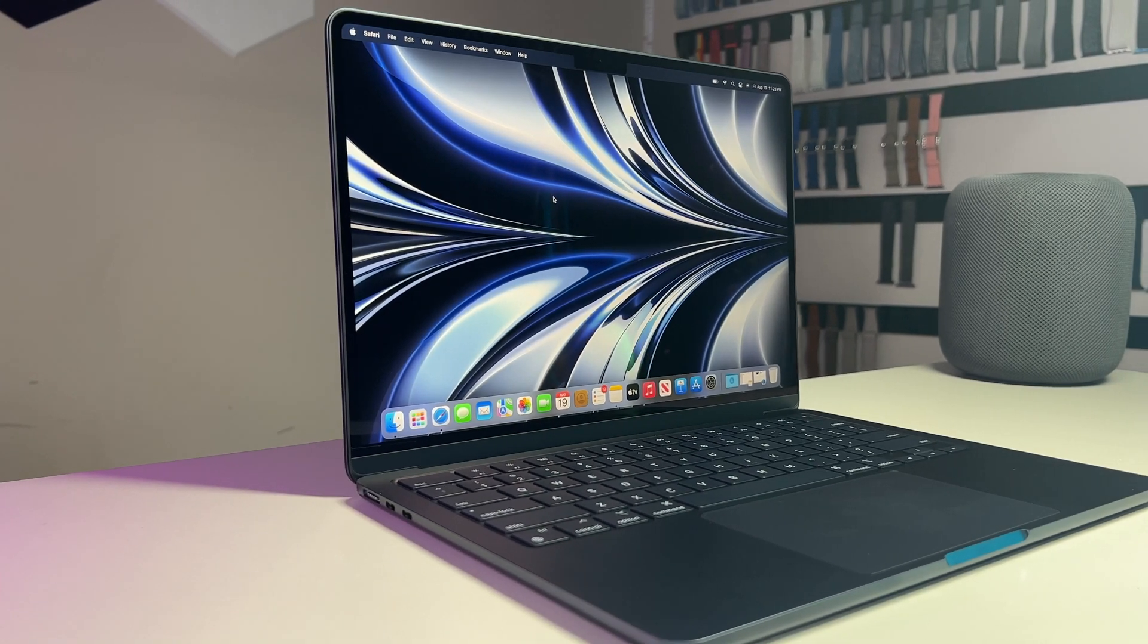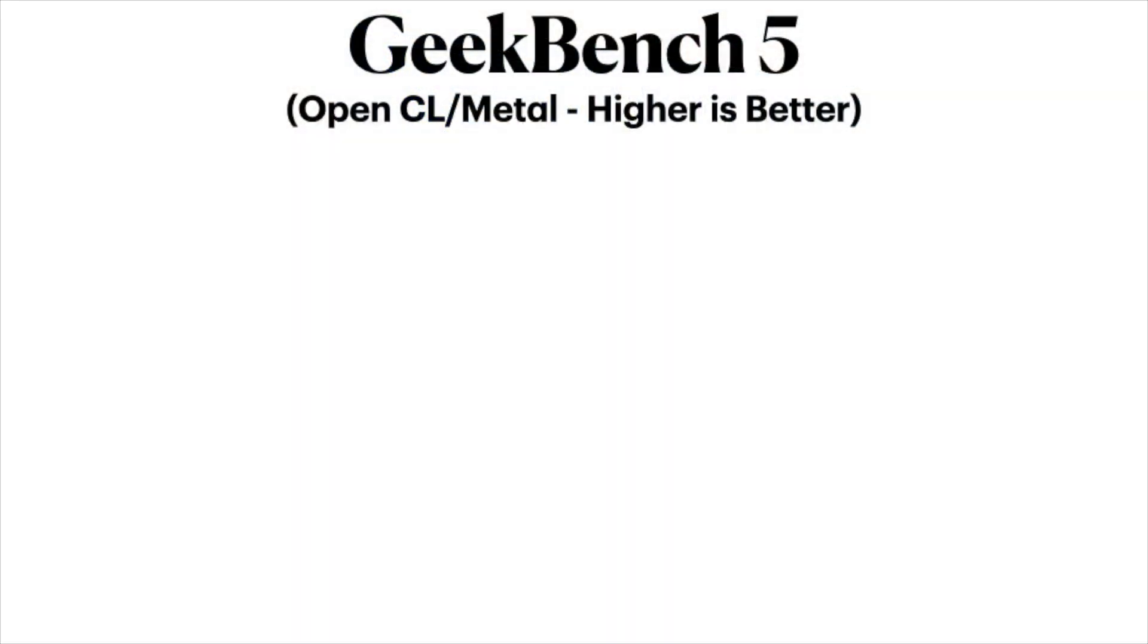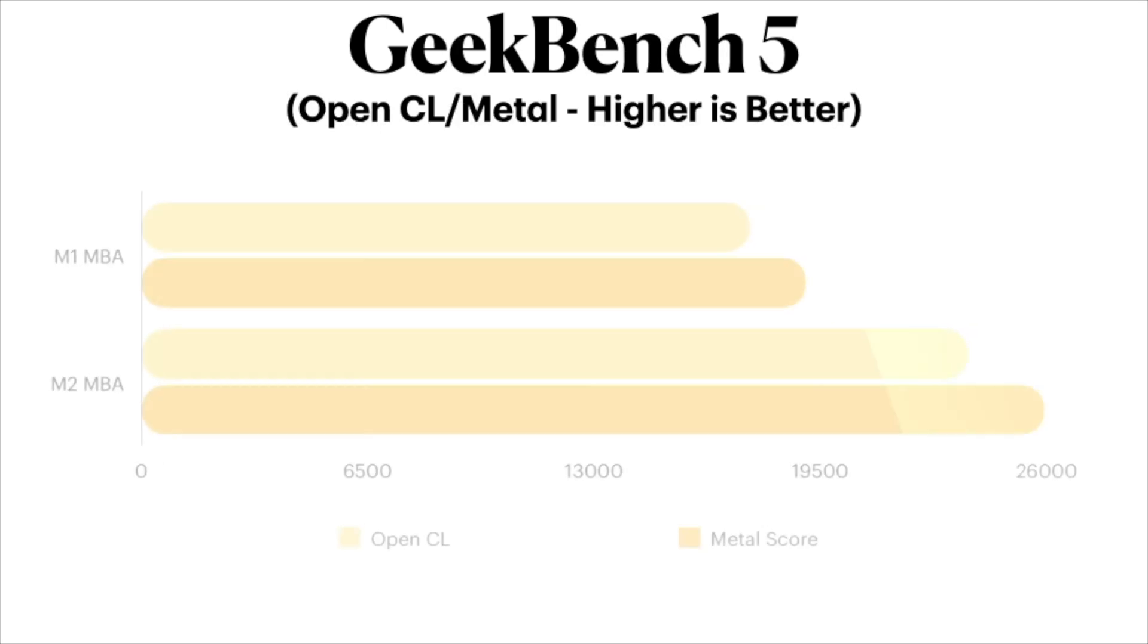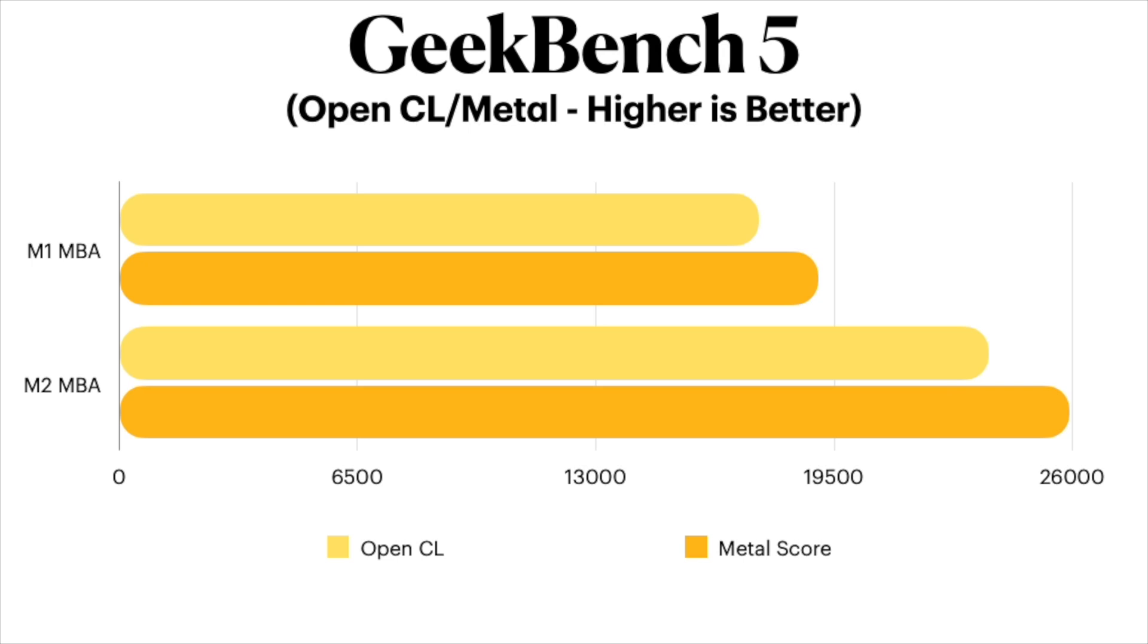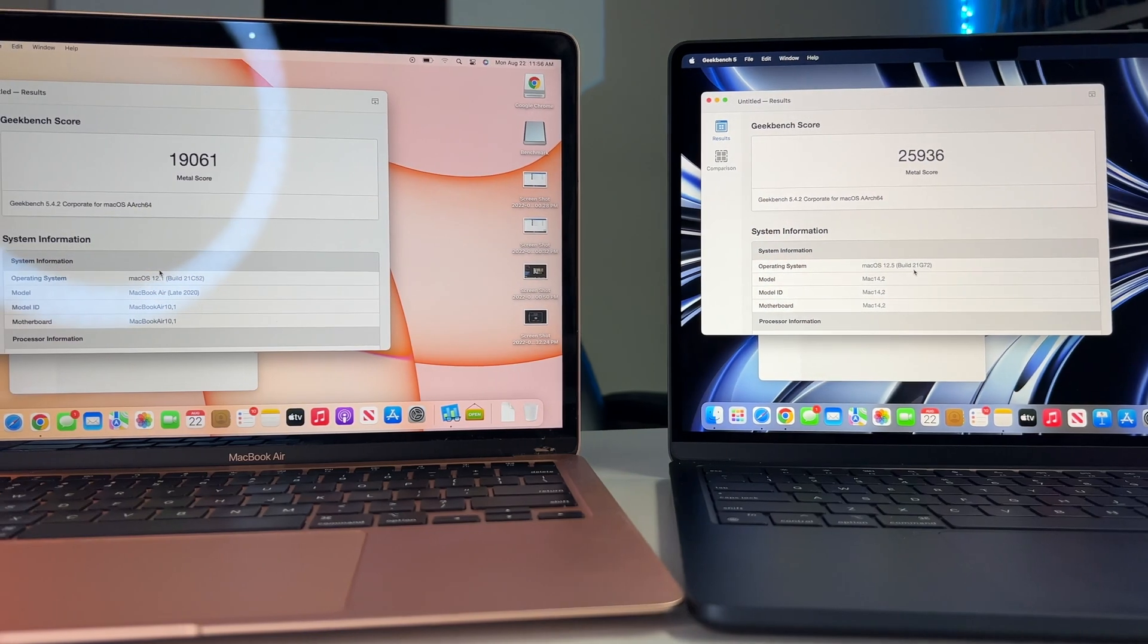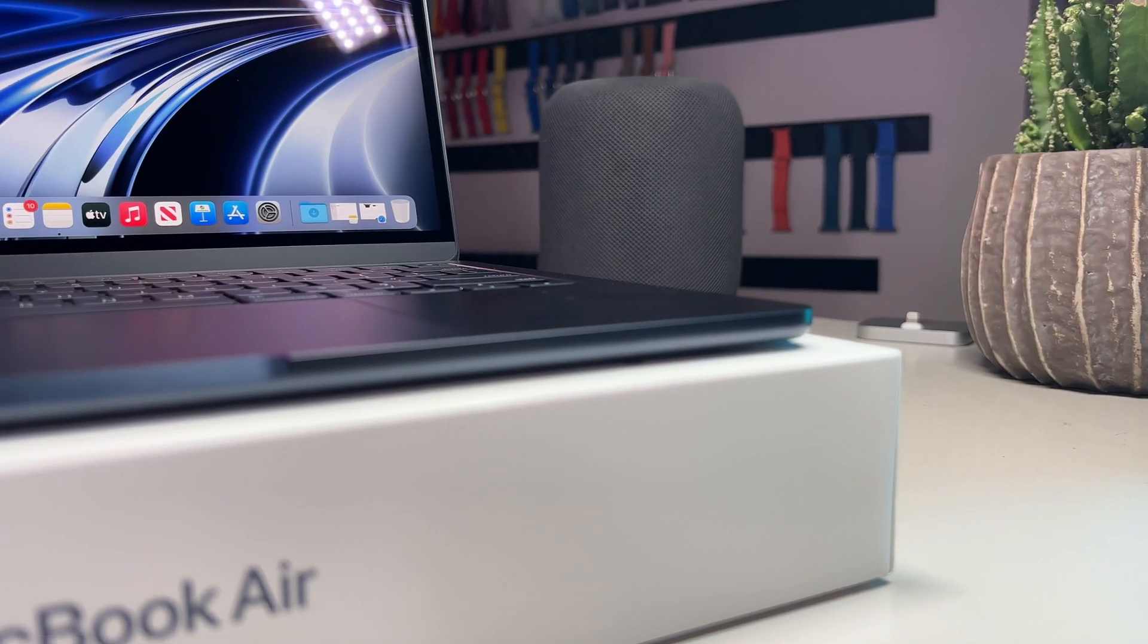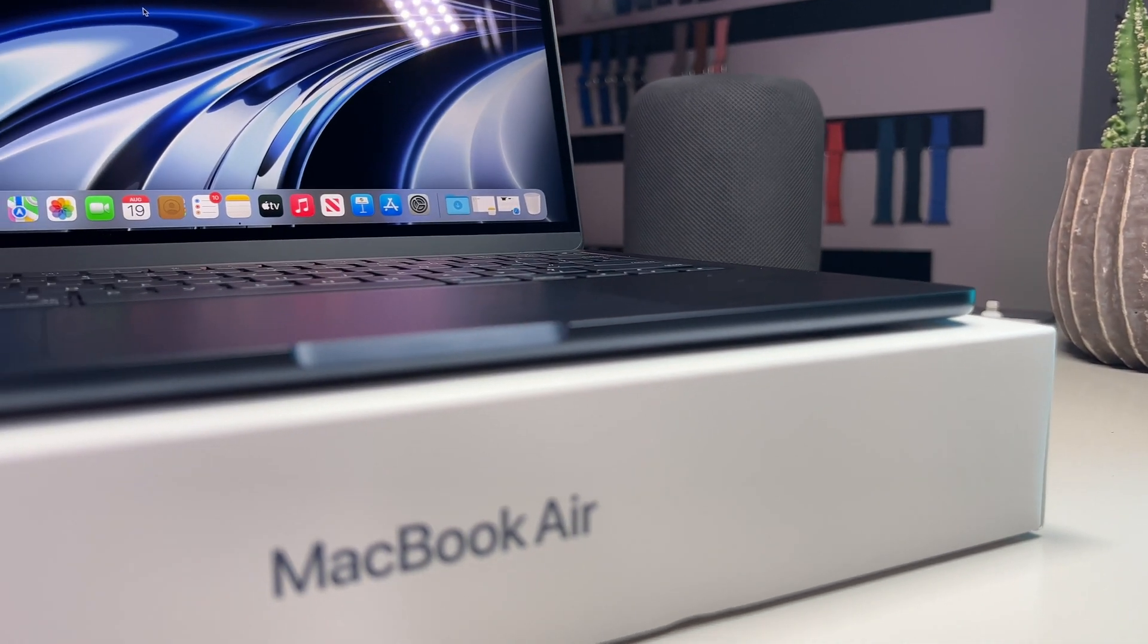So running both tests, on the OpenCL side, we can see some substantial gains with about a 6,000 point difference and likewise on our Metal test with the M1 scoring a hair over 19,000 while the M2 Air scores in the high 25,000s. This implies some decent gains based off of Geekbench alone, but we still need to do more testing.